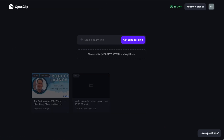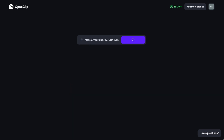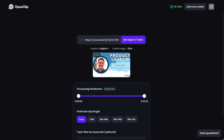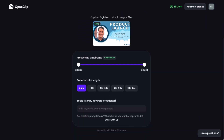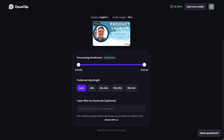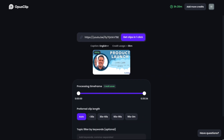Once you get logged into the Opus software, you can get started by pasting a link to your video from various sources like Google Drive or even YouTube. Once you do, Opus will pull in some metadata like visuals and length to ask you for preferred settings before moving forward. It's here you can choose to set things like clip length or filter by keywords. Then you simply press get clips and the software will go to work.